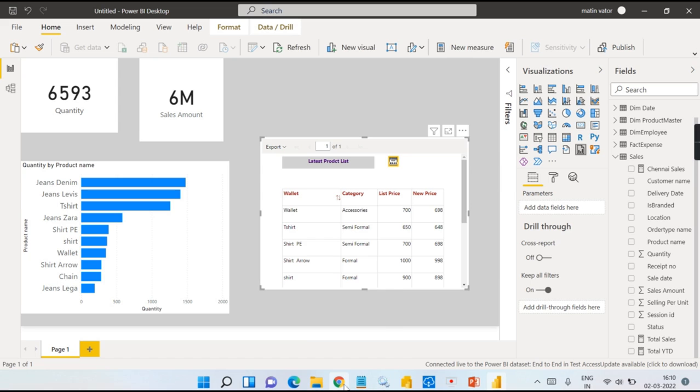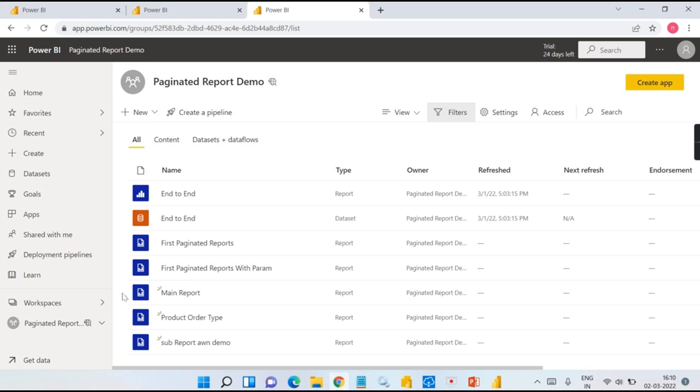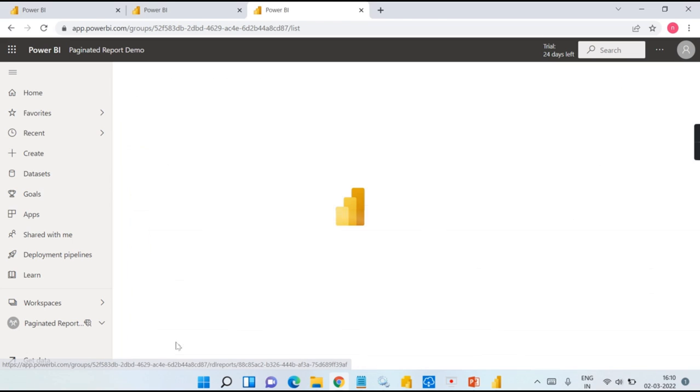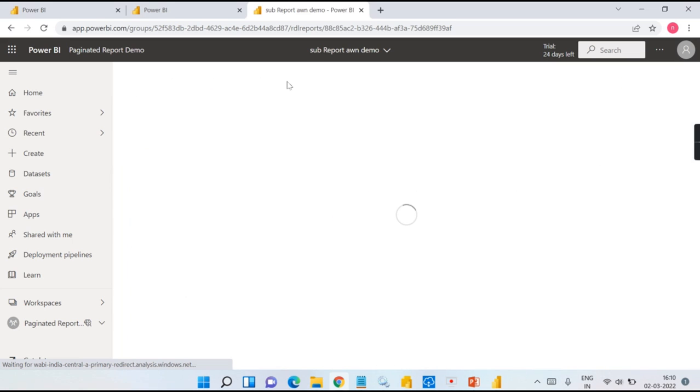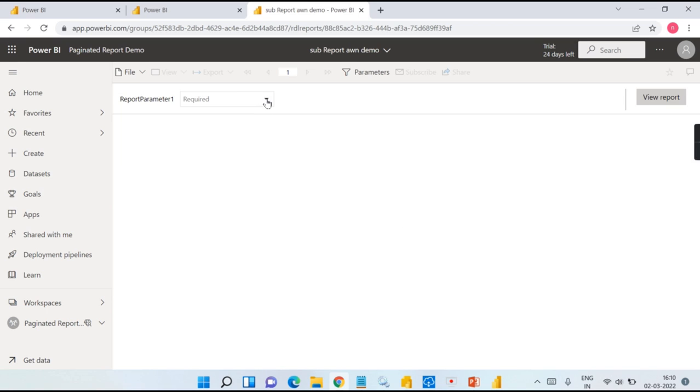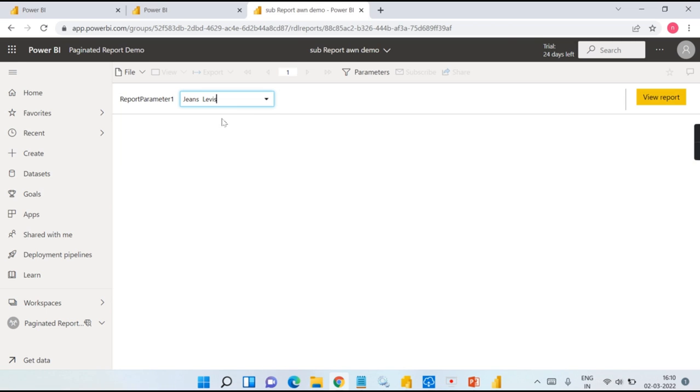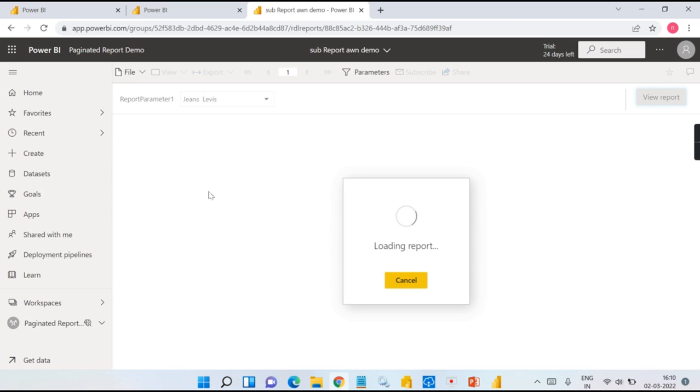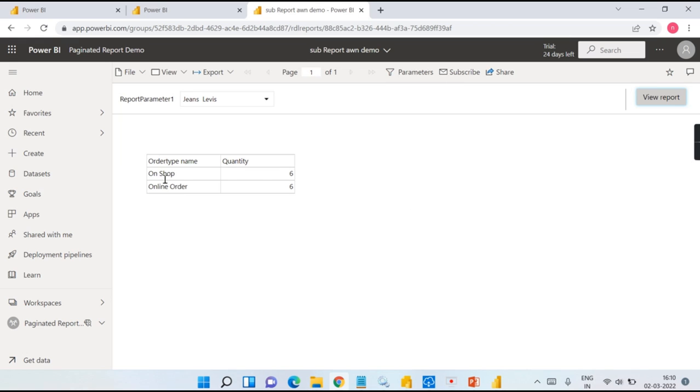I want to showcase another scenario where this is another paginated report. When I click on it, it will prompt me for the parameter. That is, I need to choose sub-parameter here that will filter. If you see Jeans Levis and when you click on 'View report', this will give me some sub-report. This is I have done in my previous video. It's a very simple report. It will show me in Jeans Levis I have six quantity and online quantity is six.